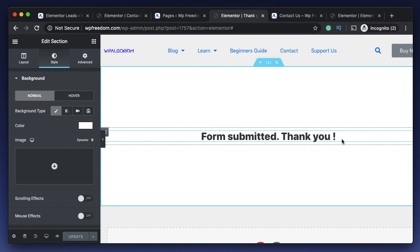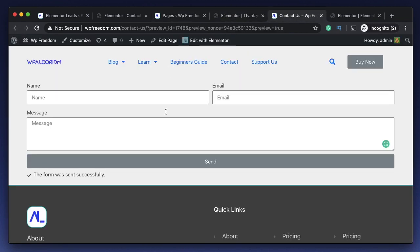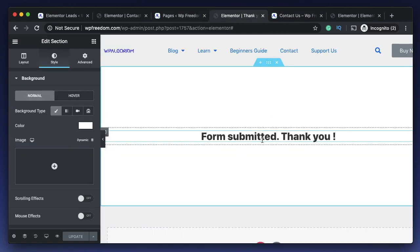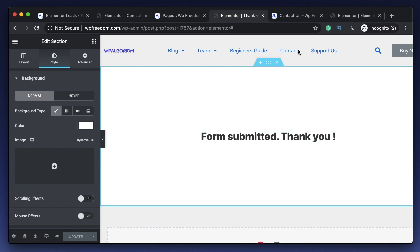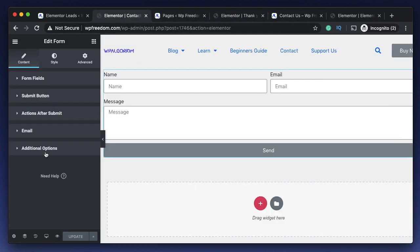Let's get into method two now. Before moving to method two, I just created a thank you page. As you can see here, all it says is form submitted, thank you. This will let the user know that the form is submitted and he doesn't have to enter the form details again. This is a nice way of enhancing user experience, but remember this will take additional load on your server.